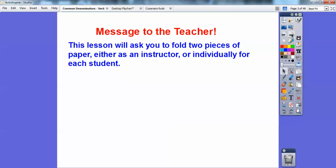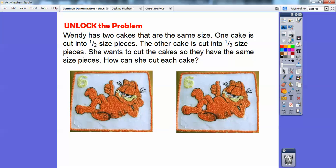After this lesson, we should be pretty good at this. And then to the teachers — we're going to be folding some paper. You can do it as a teacher and show in the class, or you can have the kids folding paper also. It's going to be two pieces each. So Wendy has two cakes that are the same size. One cake is cut into half-size pieces, and the other cake is cut into third-size pieces. She wants to cut the cakes so they have the same size pieces — so how can she cut the cakes?